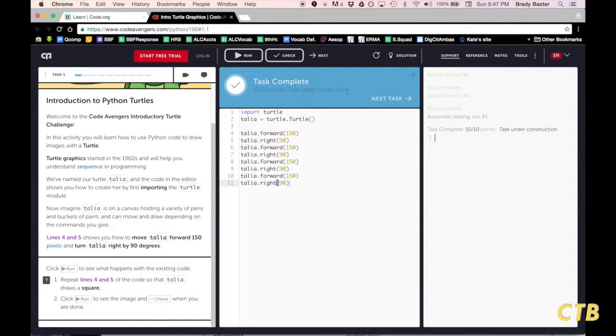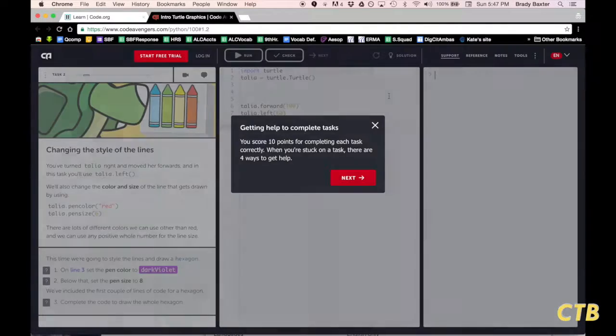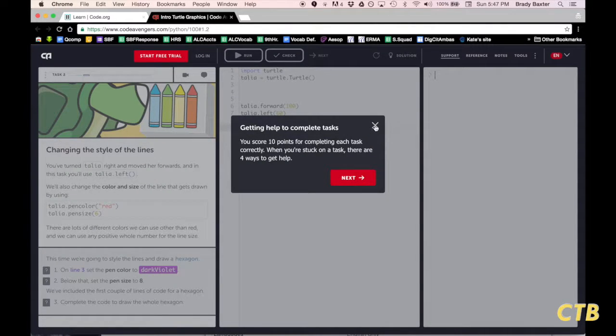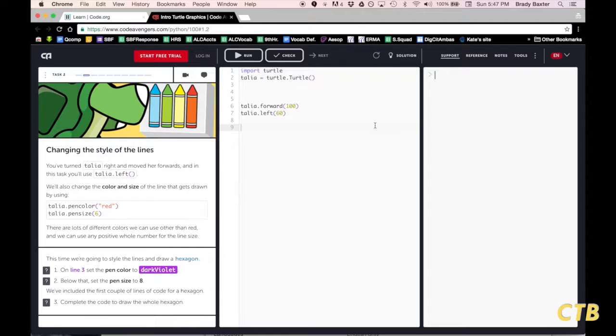It will tell you that you have completed the task and you can go on to the next task. There are a total of ten tasks that you will do in this tutorial. By the time you are done, you will have a firm grasp of how to code not only with Python Turtle Graphics, but with the Python coding language.